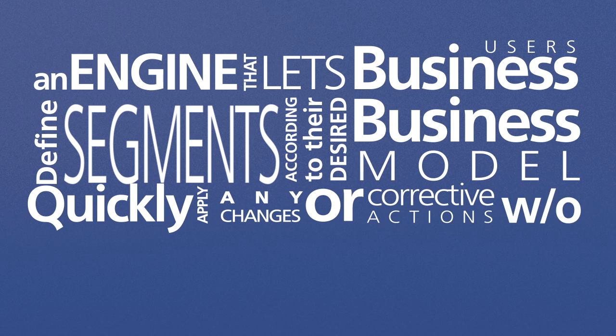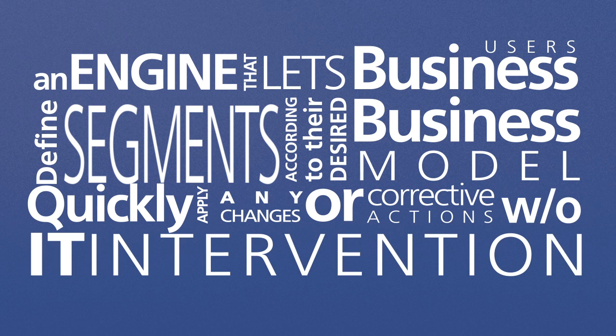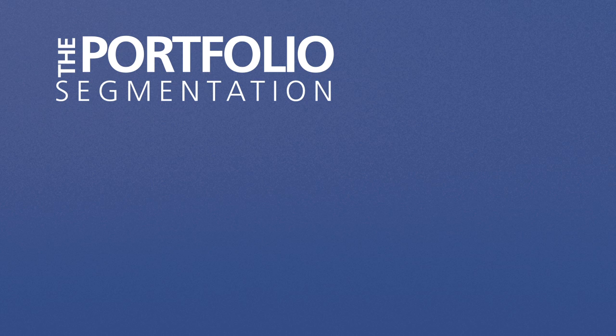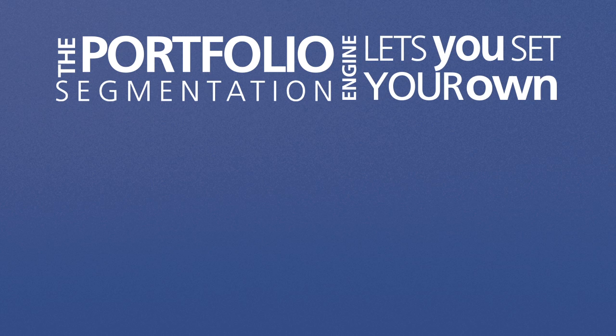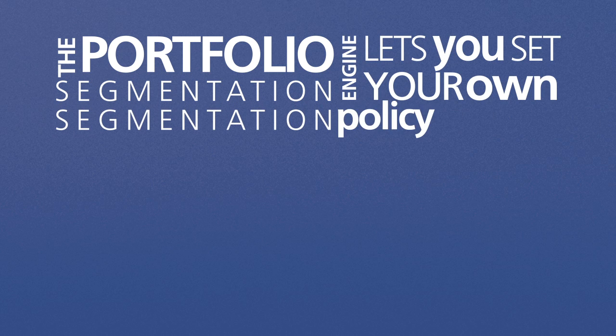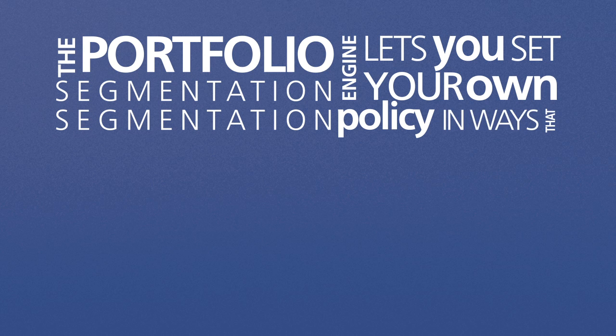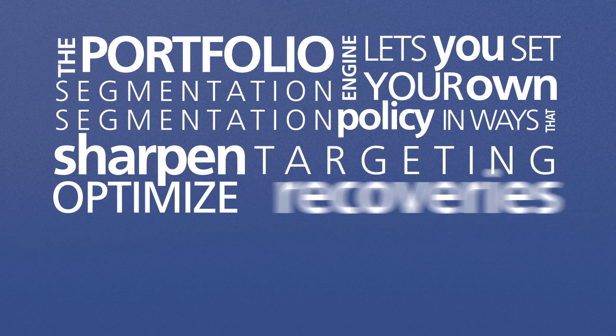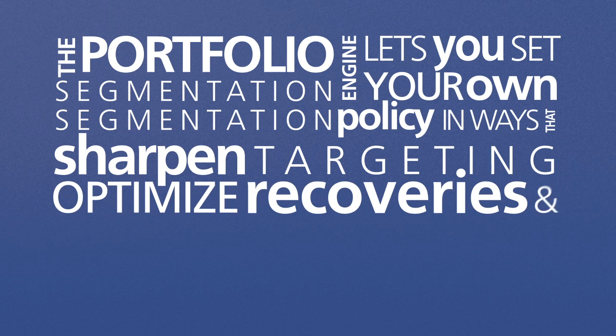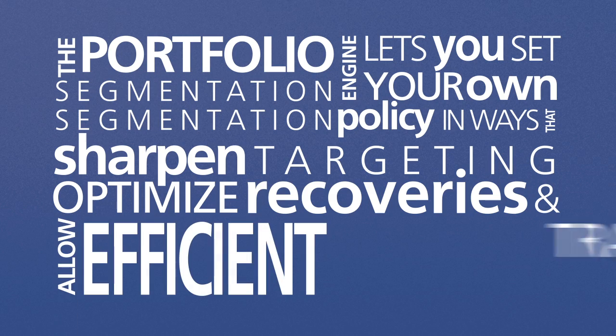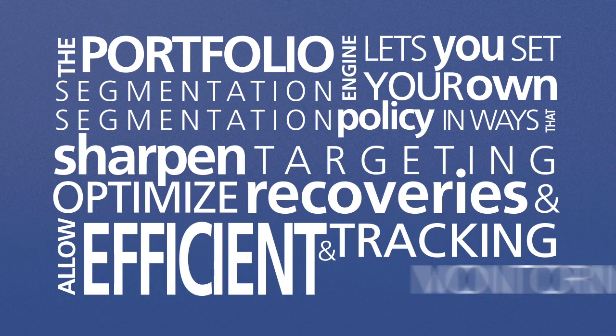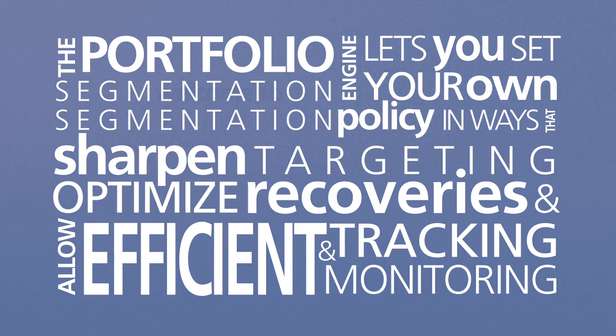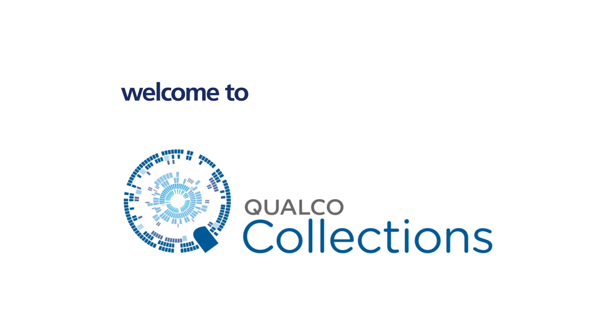The portfolio segmentation engine lets you set your own segmentation policy in ways that sharpen targeting, optimize recoveries, and allow efficient tracking and monitoring. Welcome to Qualca Collections.